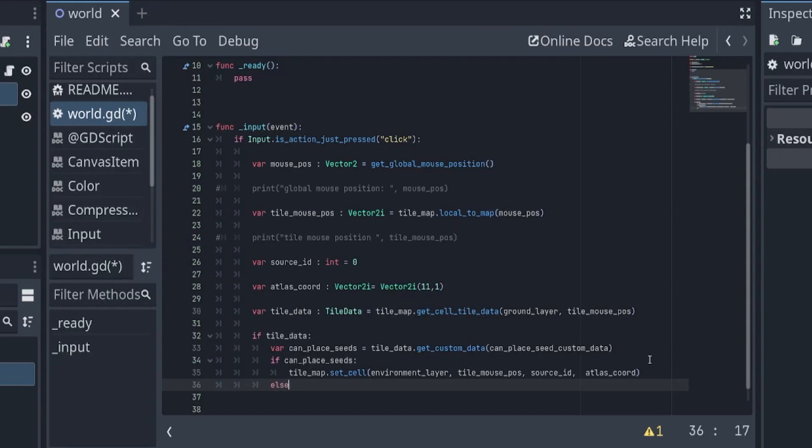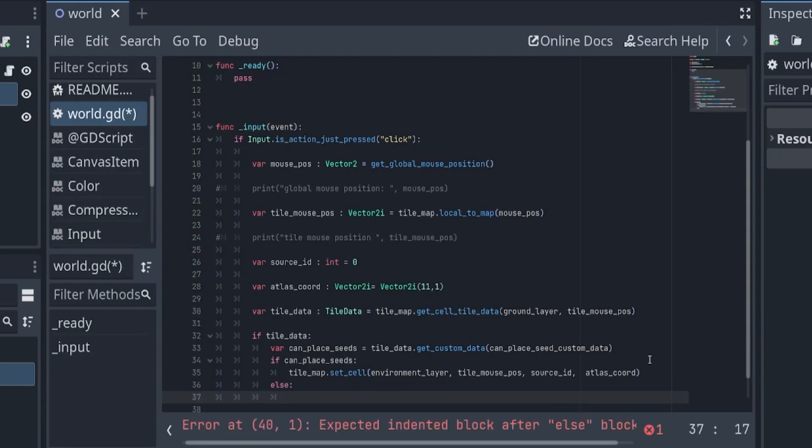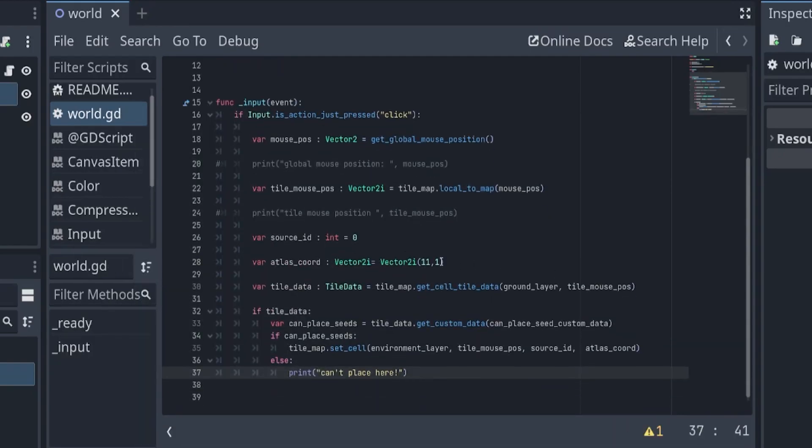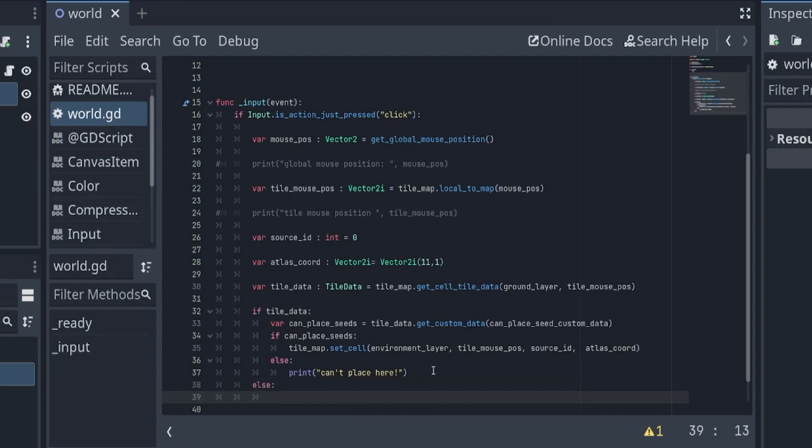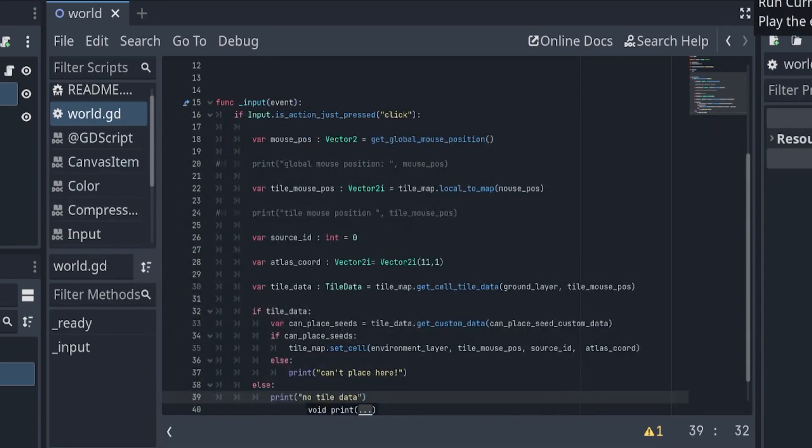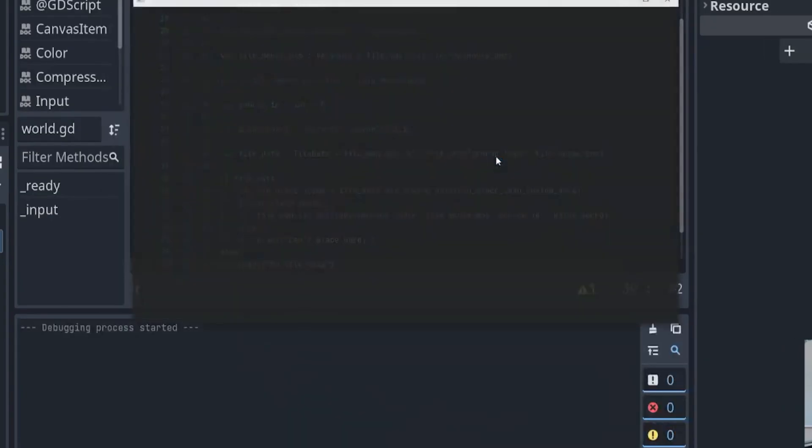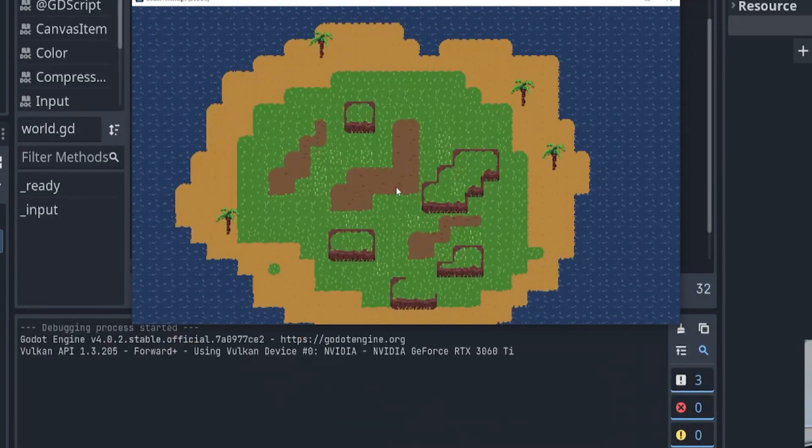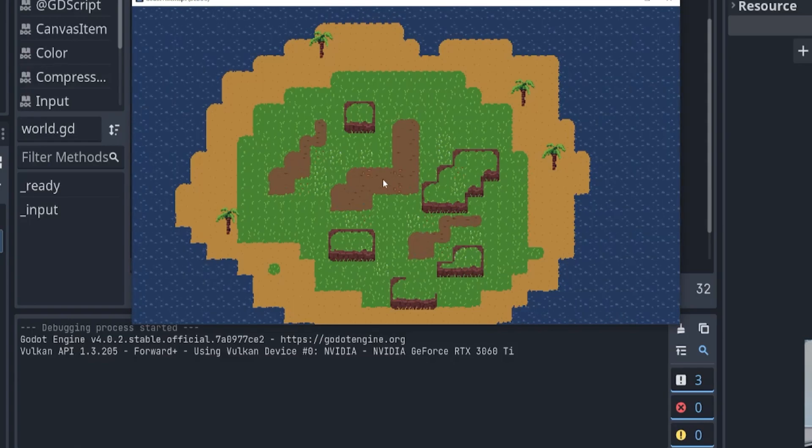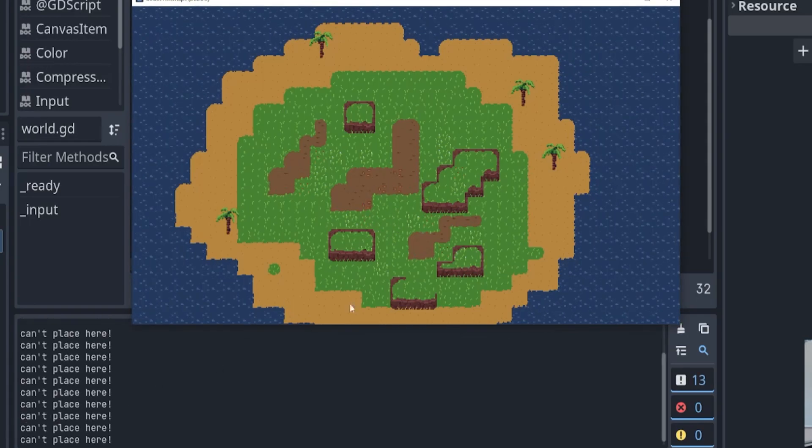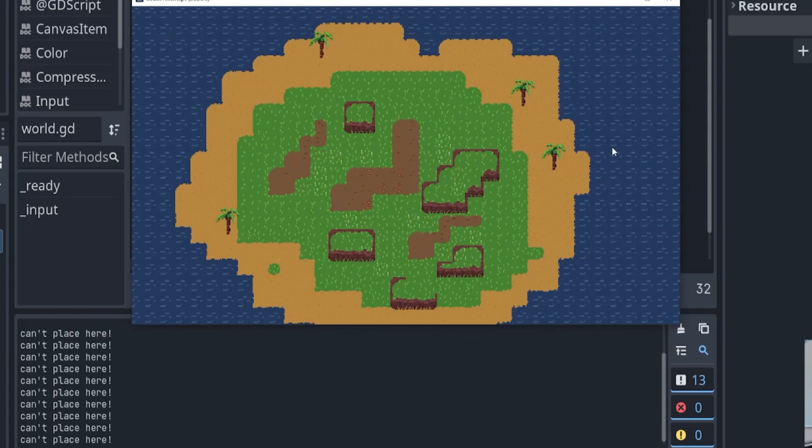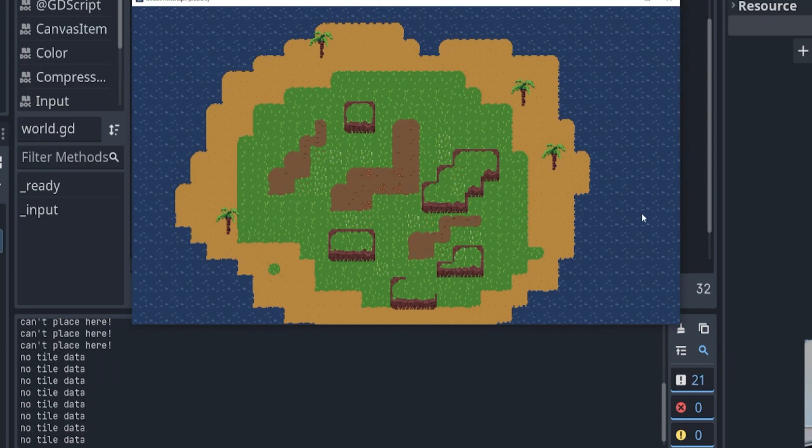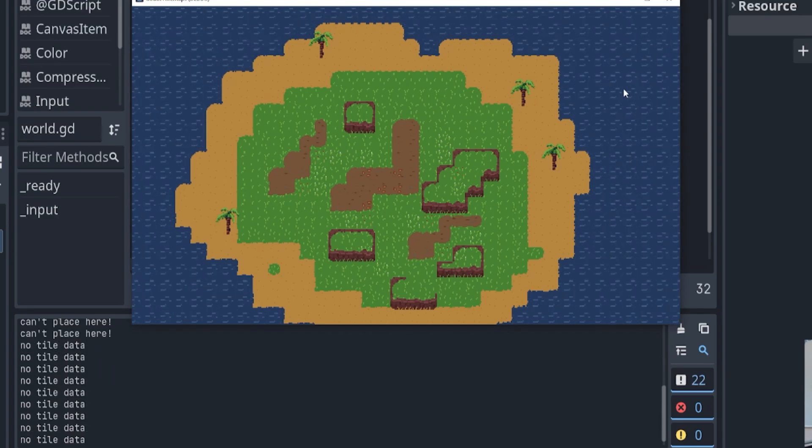Let's see, if we don't get any tile data, let's print no tile data. Let's run it. So you see we could place the seeds here, but on the grass it says can't place here, and on the water it says no tile data.